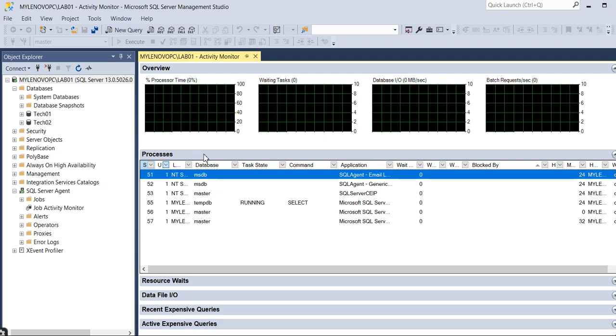You can directly pull the reports also from here and directly do the analysis. Hope you got it. In the next video I will meet you soon. Till then, bye bye, thank you.